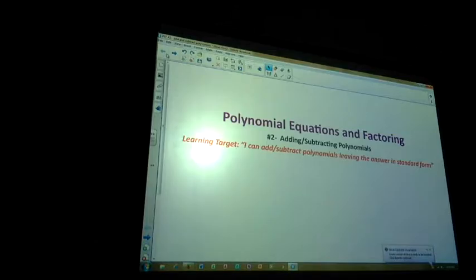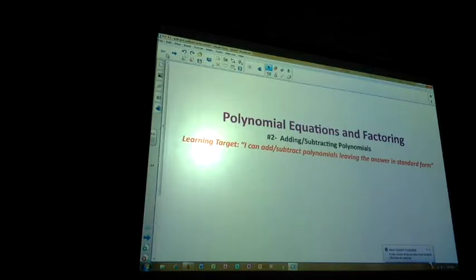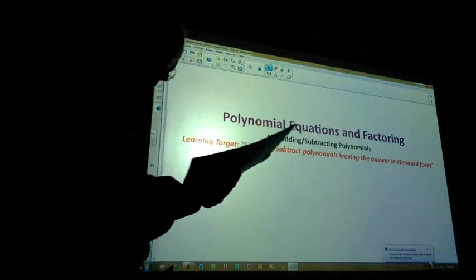The fourth one — second one down on the right side: 'I am a quadratic binomial with a leading coefficient of three.' Quadratic means to the second power. Binomial means two terms. With a leading coefficient of three — which one is it? It's 3x squared plus 2x.